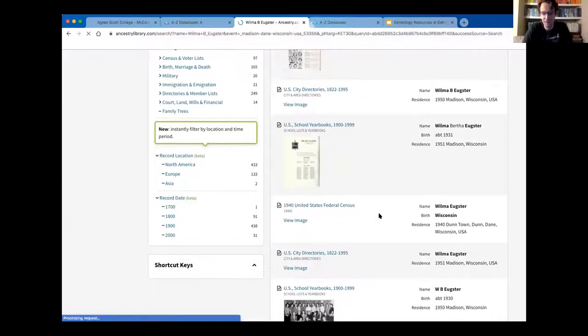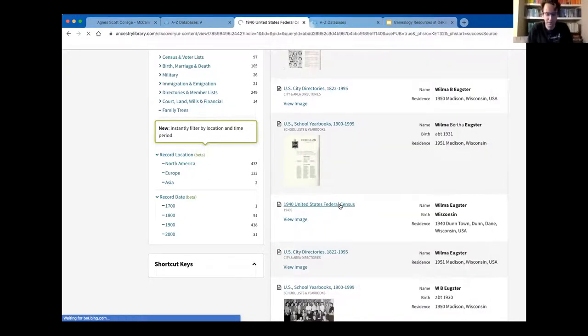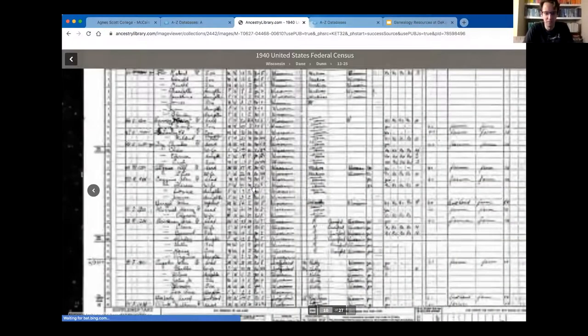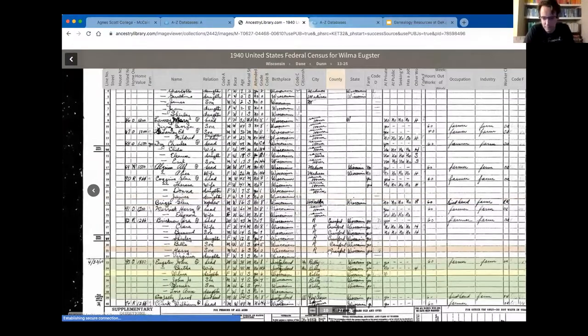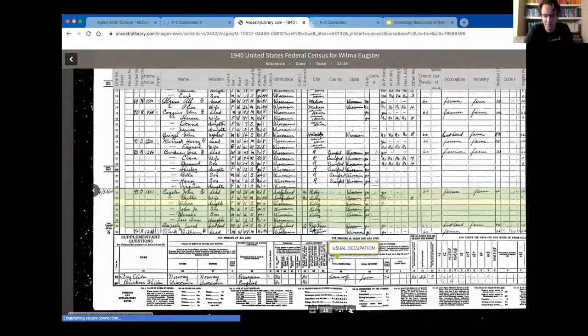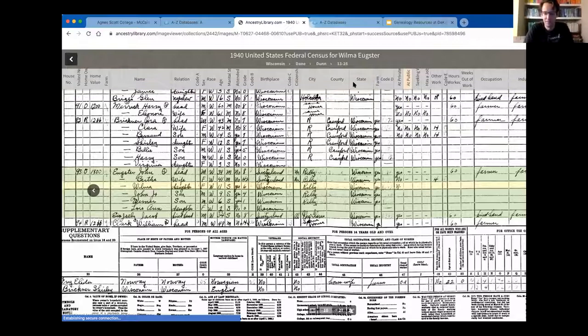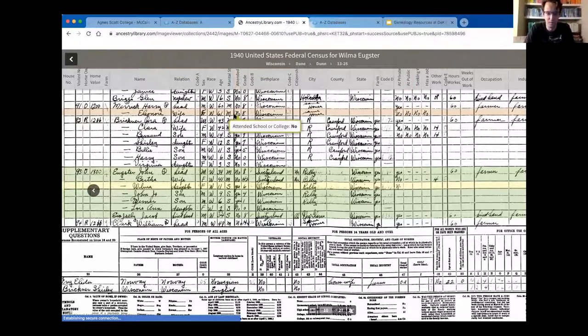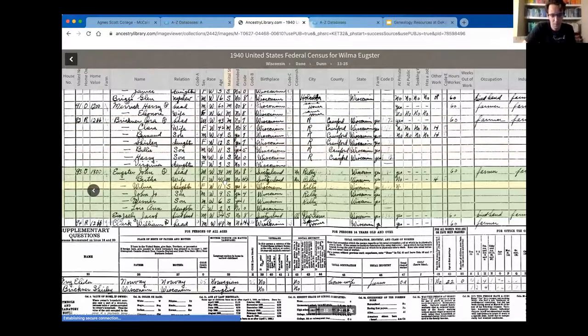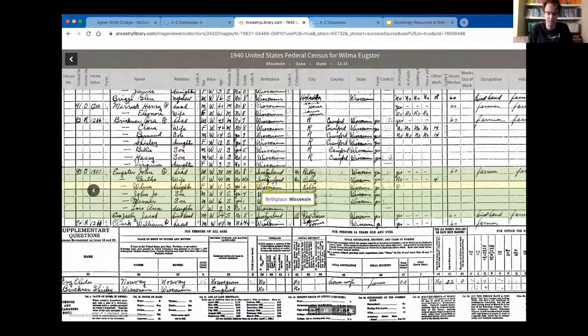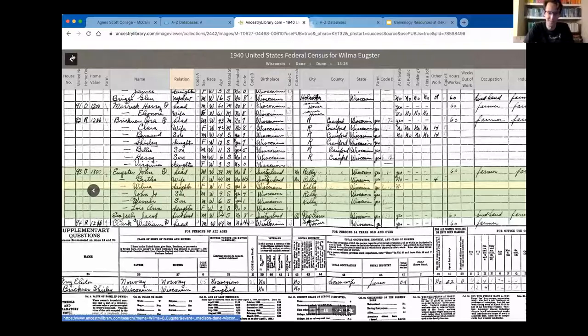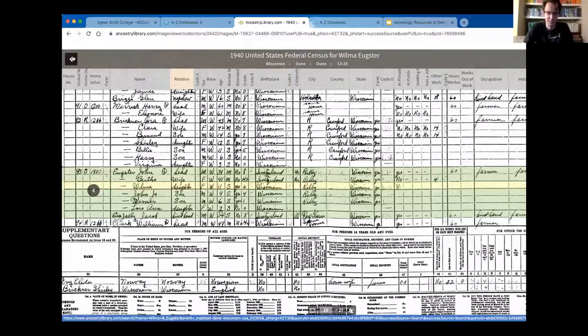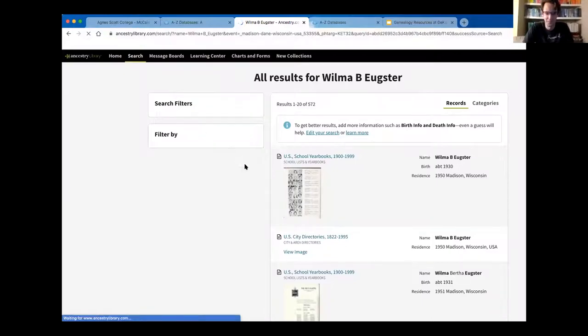Then another cool document we got to see was the census, like Casey showed you. What was cool about that for her is it showed the farm that they ran, who owned the land. It was just fascinating, like where the farm was and the county and where everyone was born. You can see here her mom and dad, their birthplace was Switzerland, and you can see that right there on the record. She was 11 in 1940. So she was talking about life on the farm and having to get up at 4am every day from the age of five until she left for college. That was a blast from the past.